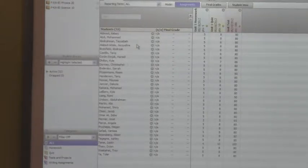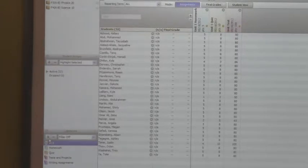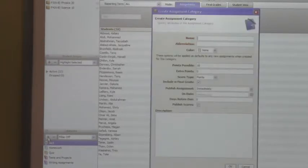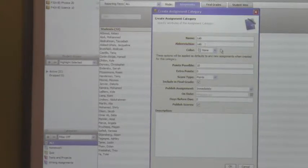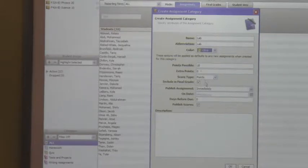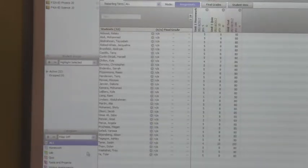What I'm going to do now is create a new category. I'm going to go down to the left-hand corner and select Add. If I want to create a category called Lab, I give it an abbreviation and a color. I'll keep everything else the same. Now you can see that my Lab category appears on the bottom left.